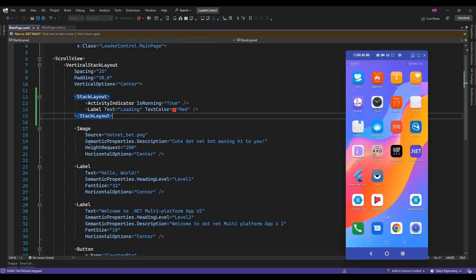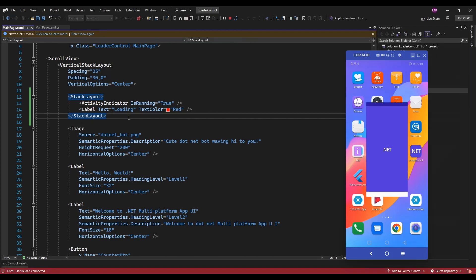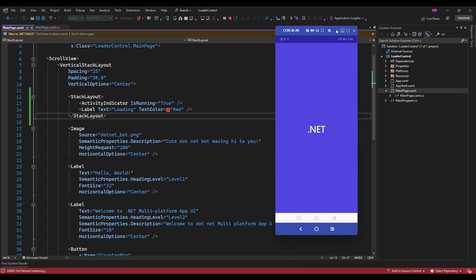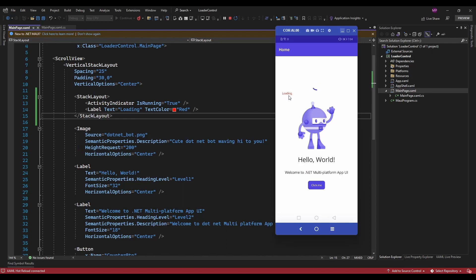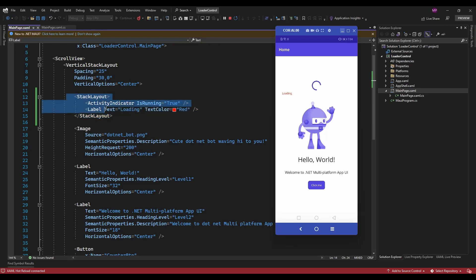Let me run the app. So if you see here, the loader control is running and one text is displaying. On each and every page where we need to display the loader, we need to modify and rewrite this code every time. So I am going to create a custom control that has an activity indicator and a label. Let's create the custom control for loading.